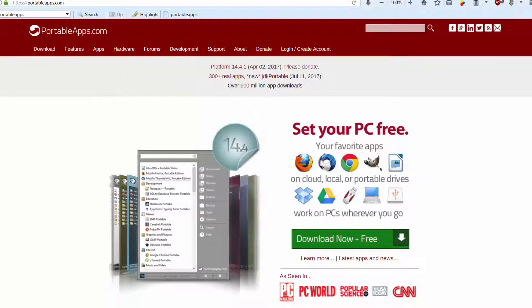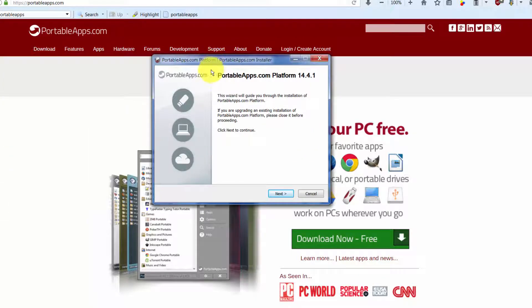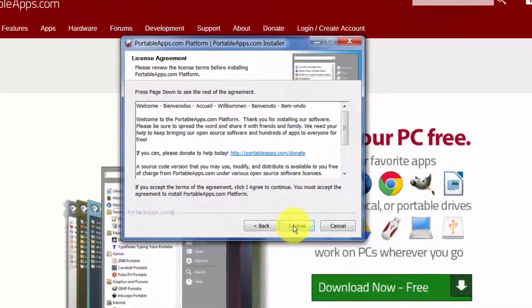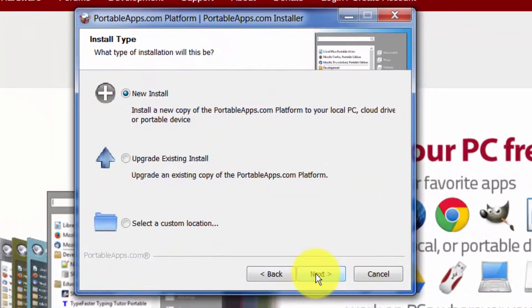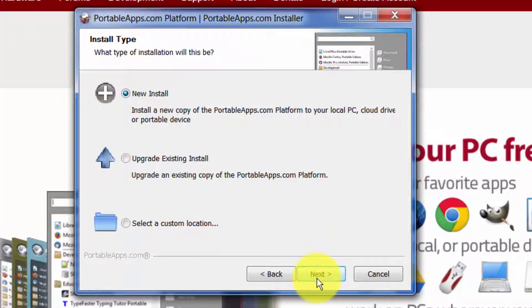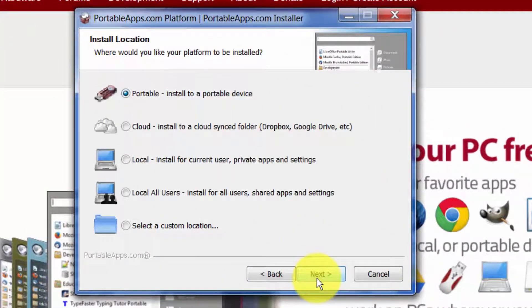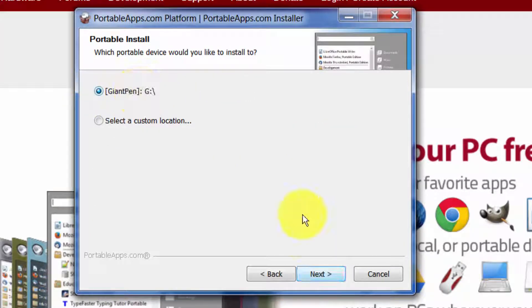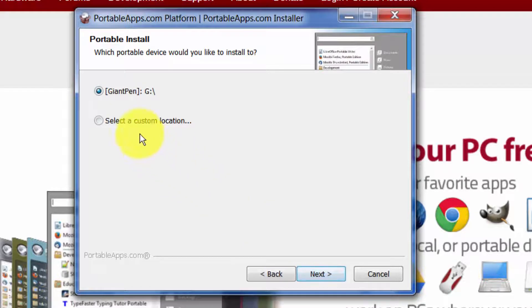If you download this Portable Apps Platform and you run it, let me just show you what happens here. It tells me I need to select the language English, I have to select next, I have to agree to some conditions, and I want to do a new install.